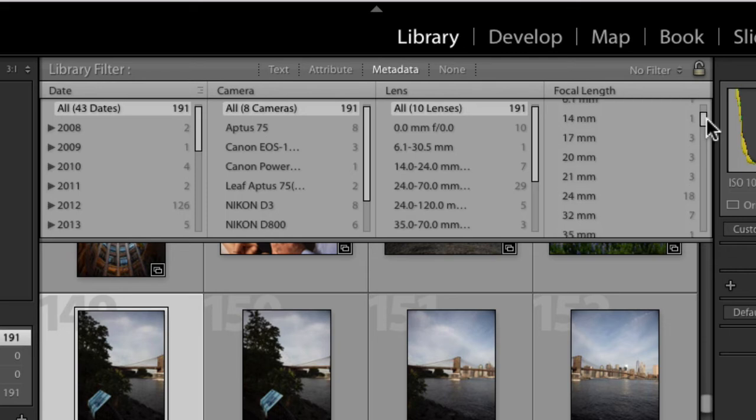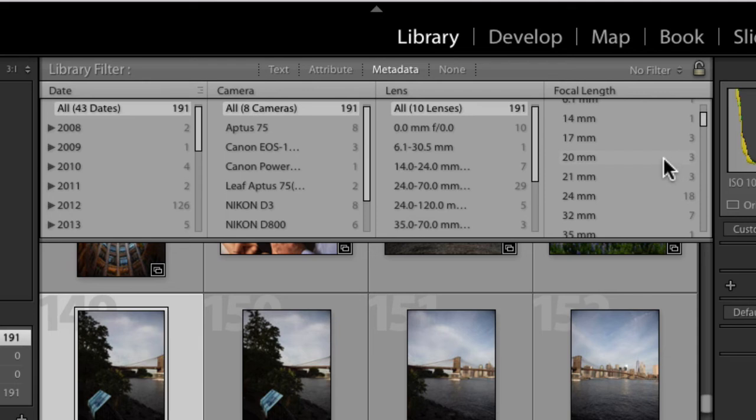And this is a really great way to decide if you use a focal length often enough to merit buying a lens. In this case, for example, I would not buy a 20 millimeter lens because I don't use it that often.